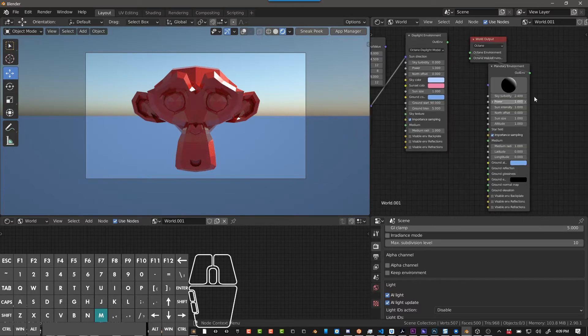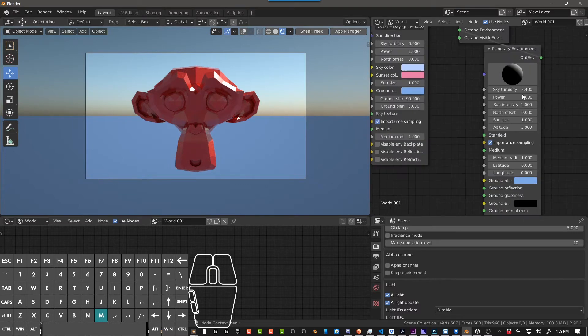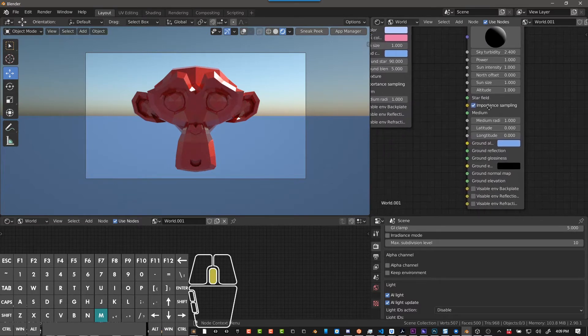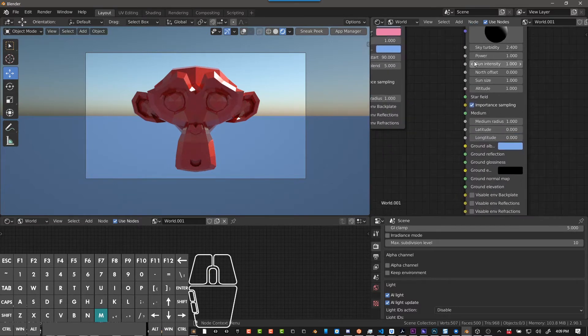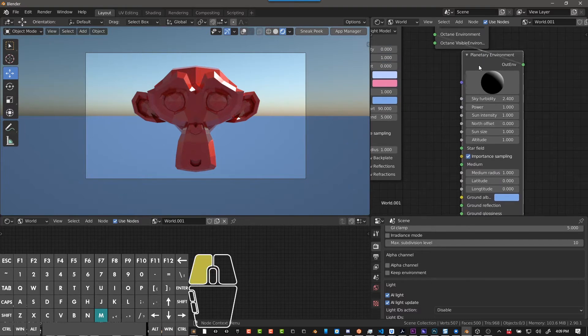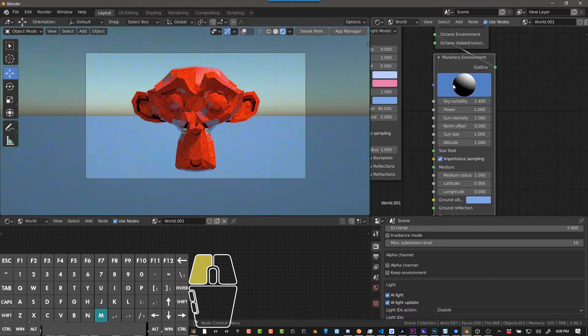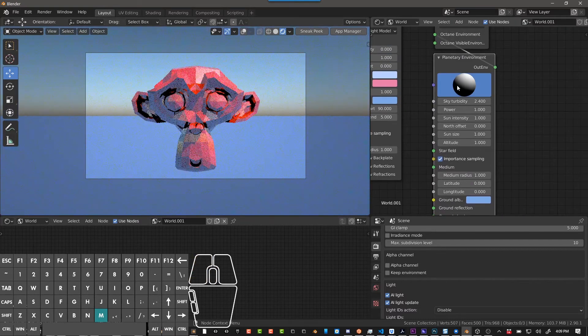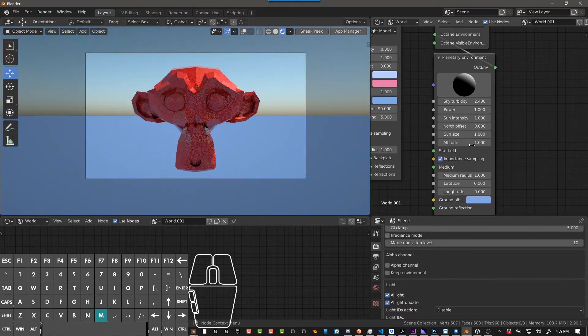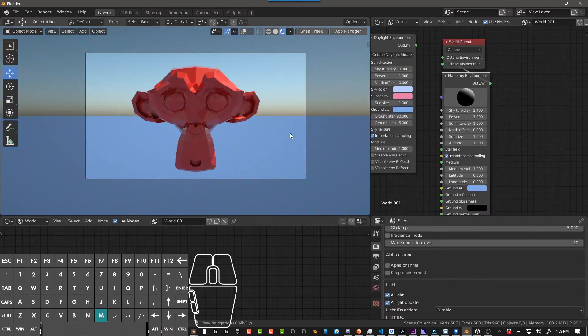You can change power, sun intensity, sun size, all that. But where it's really cool, and what really separates this one from daylight, is altitude.